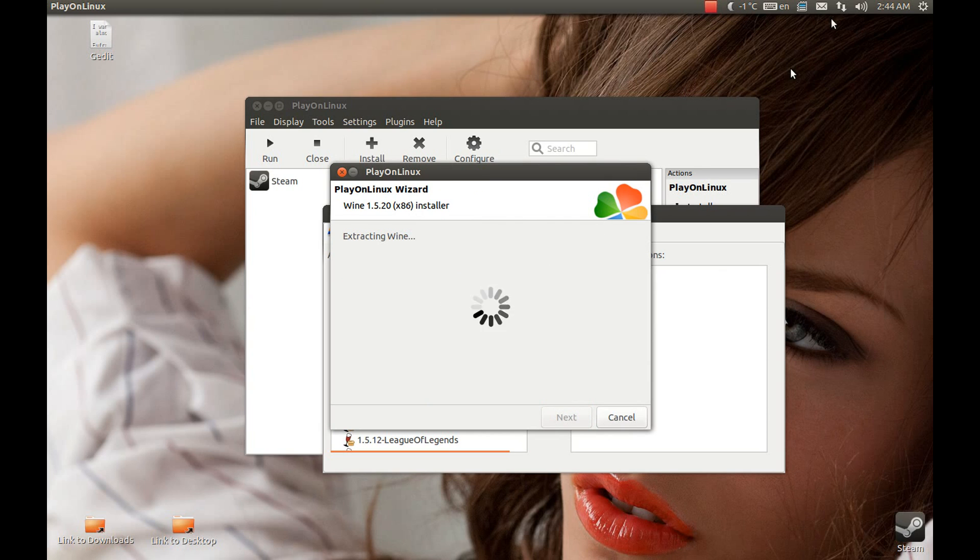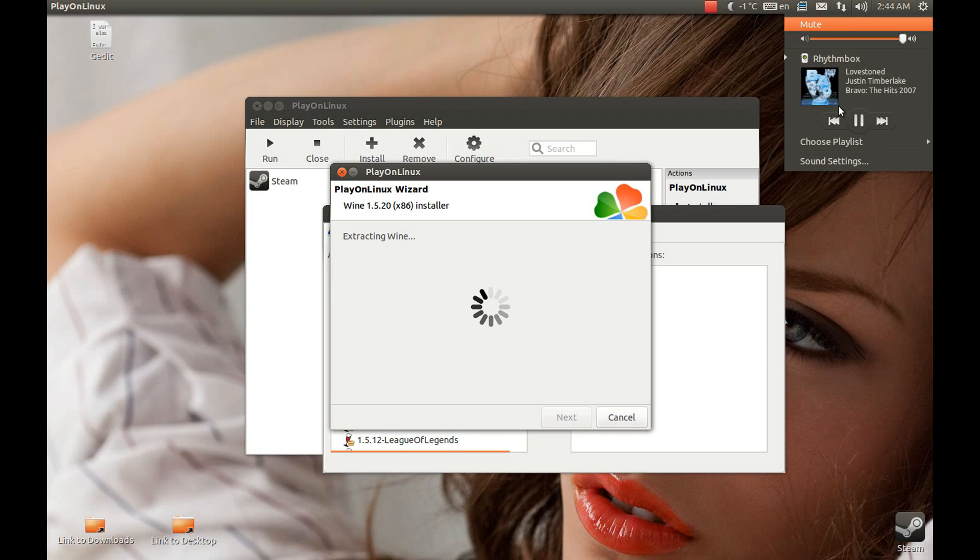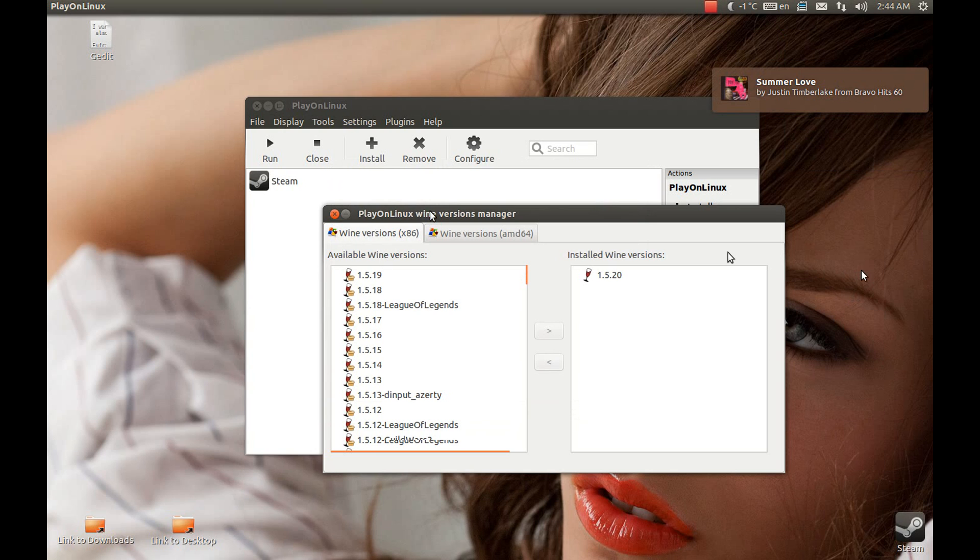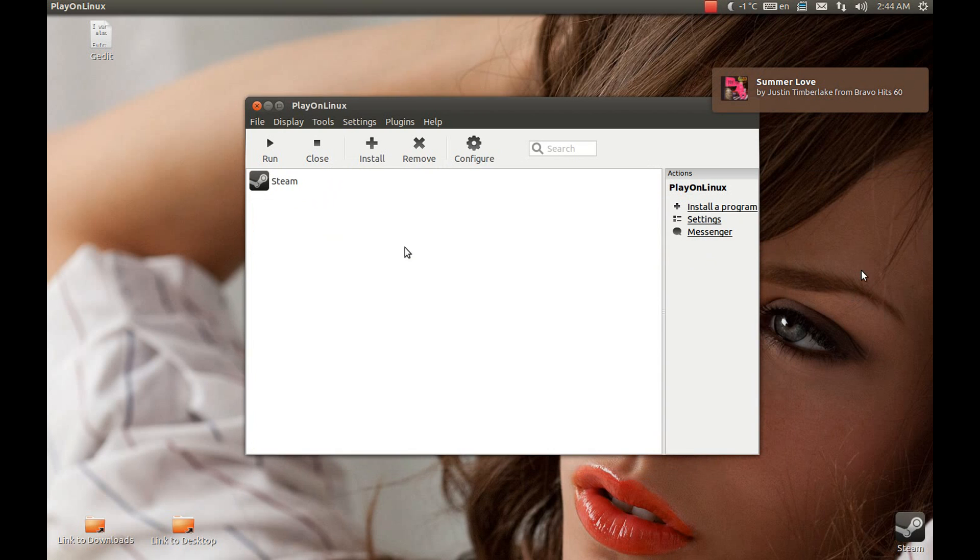Now I'll pause the video and come back. Okay, it didn't need it. Now let's close this and press configuration.